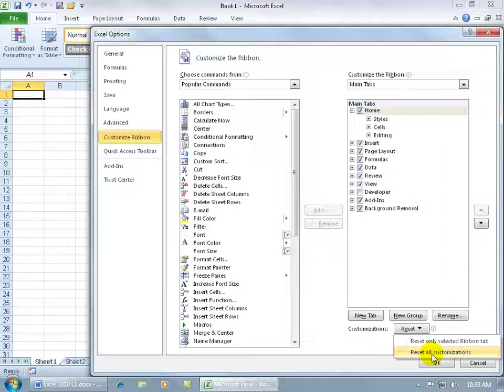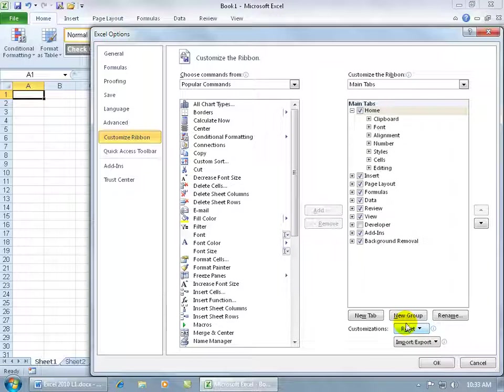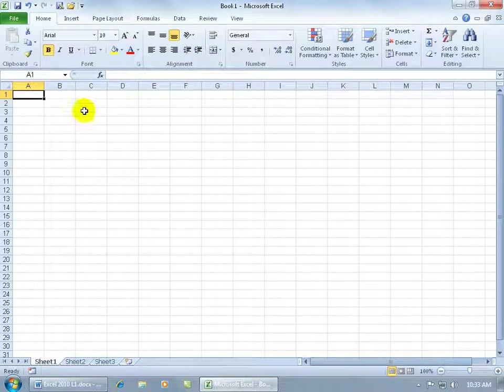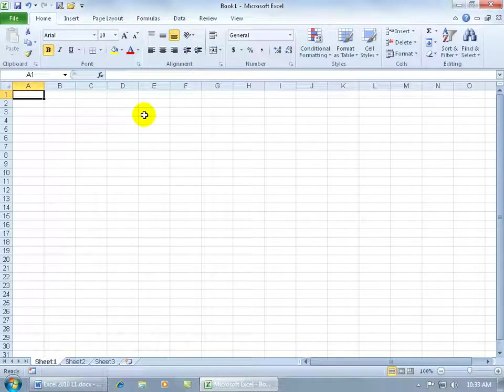So if you can't remember, you might as well reset everything. Go ahead and just reset that. It brings everything back—the clipboard, the font, alignment, and we're good to go. Click OK and we're back to square one.